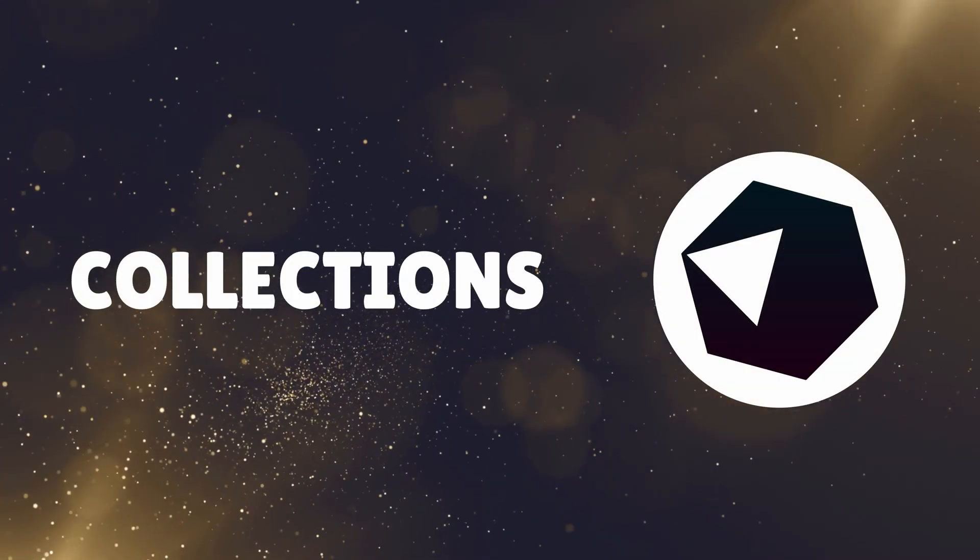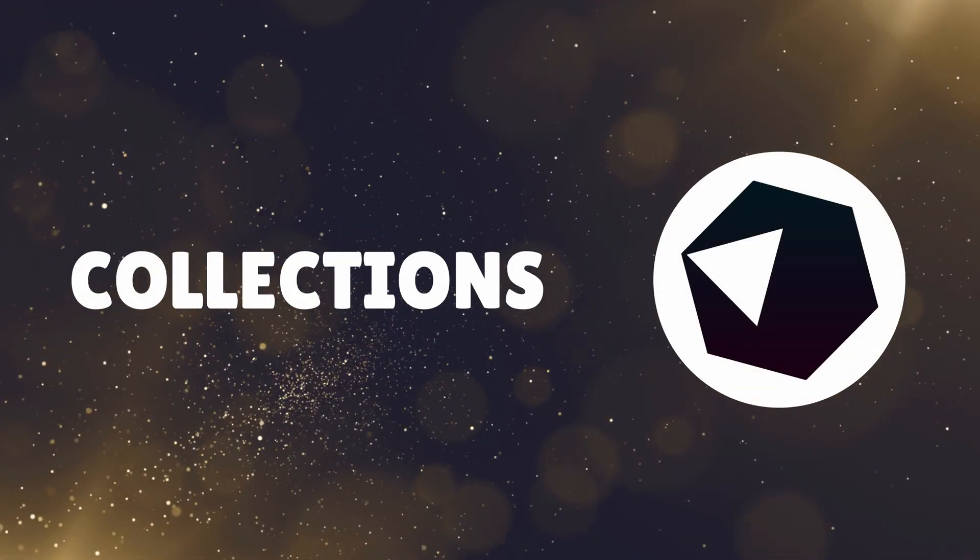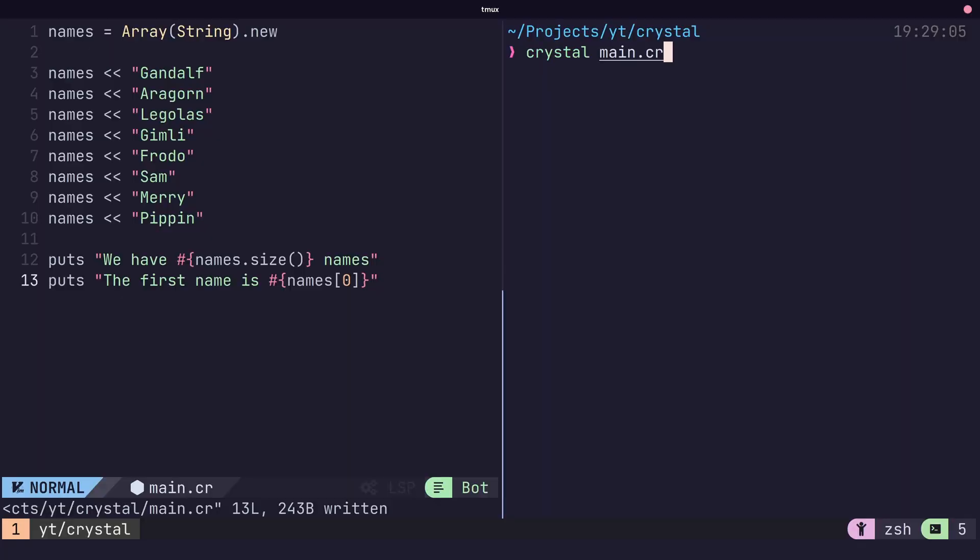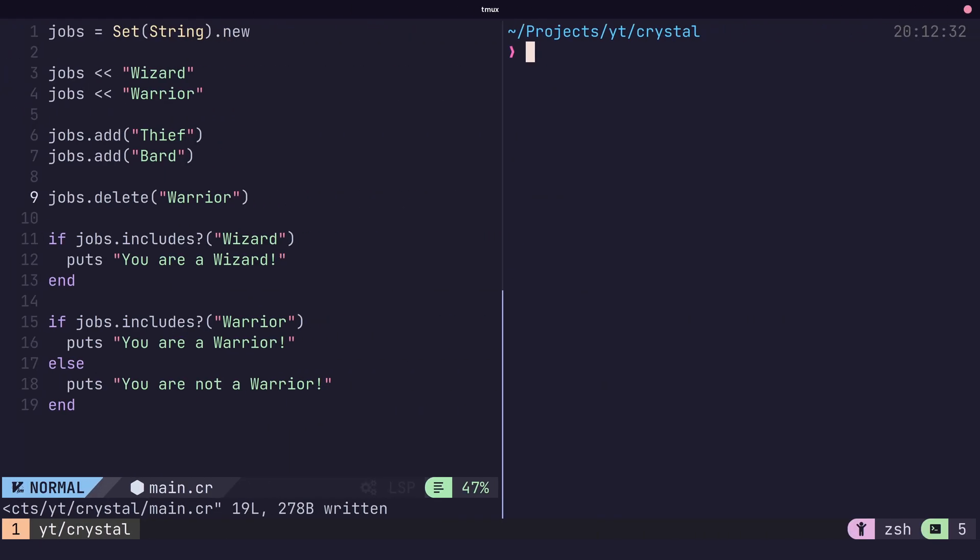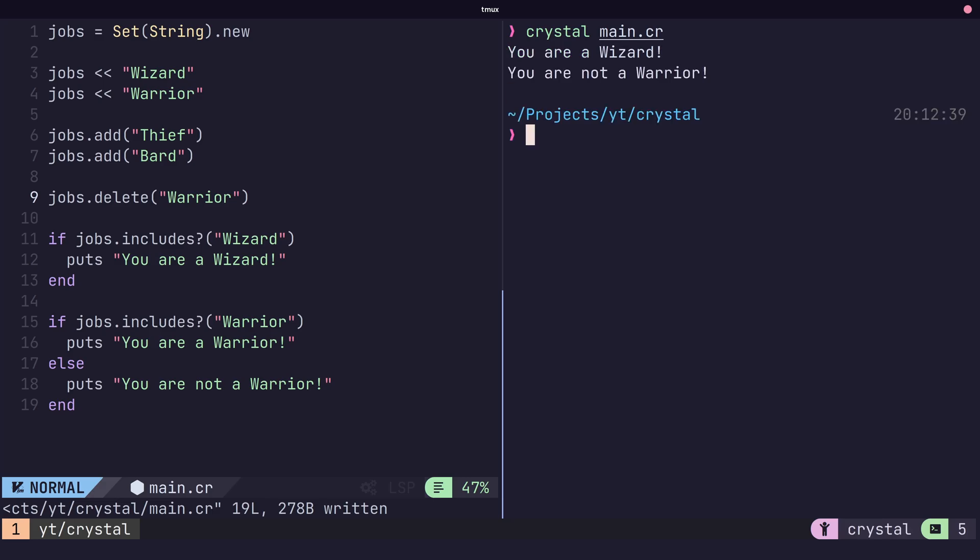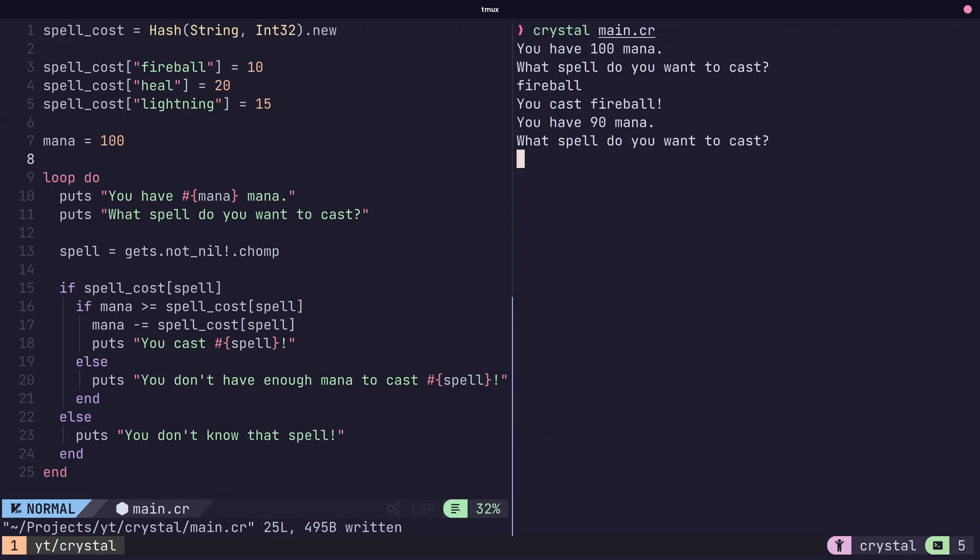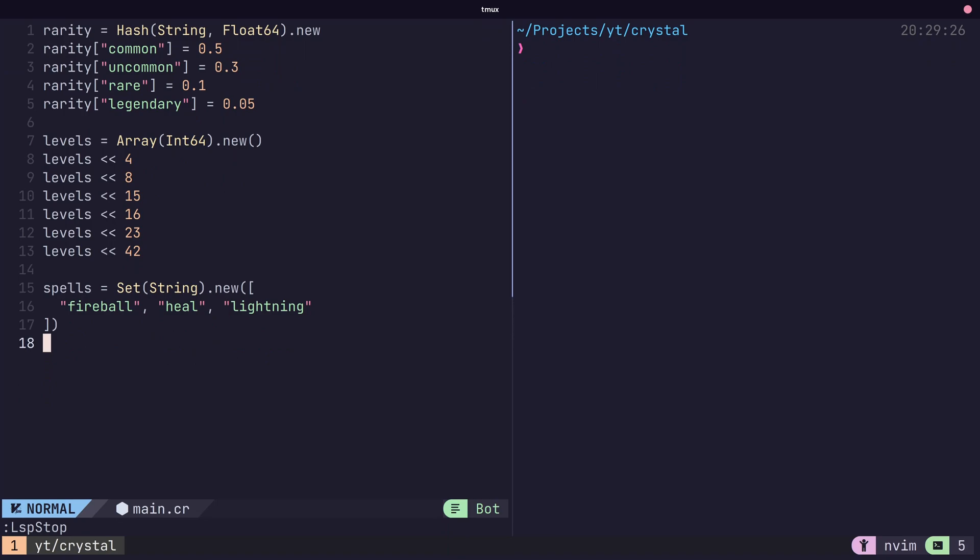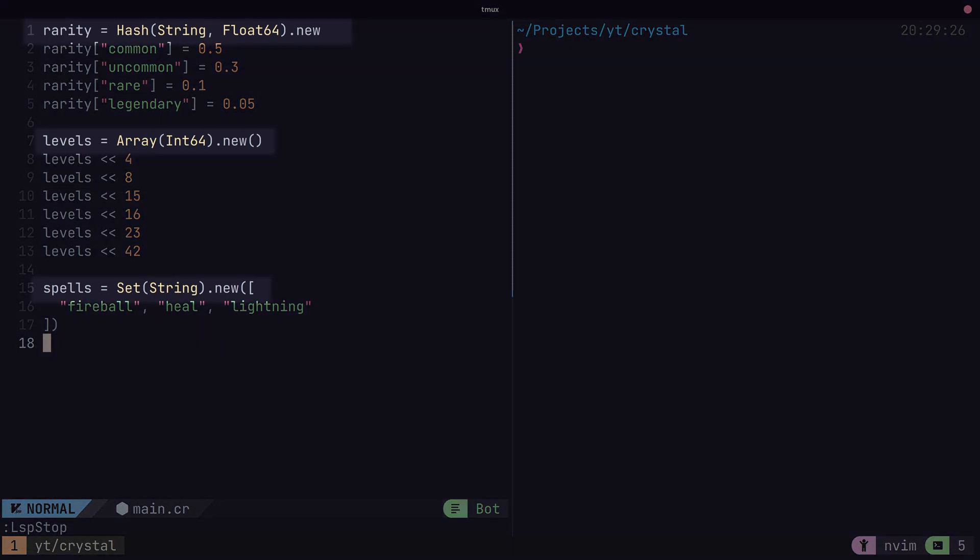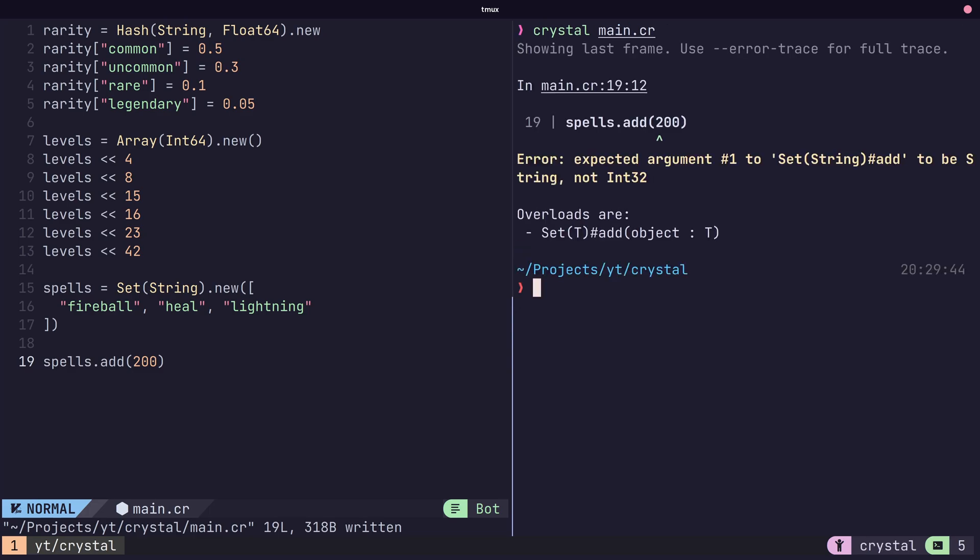Crystal provides some commonly used data structures out of the box. Arrays are used to store items in a list that can dynamically grow. Sets are used for storing a collection of unique elements. And hashes, which are used to store key-value pairs. One major difference when compared to Ruby is that the value types of these containers are set when we initialize them, which allows the compiler to check for type safety.